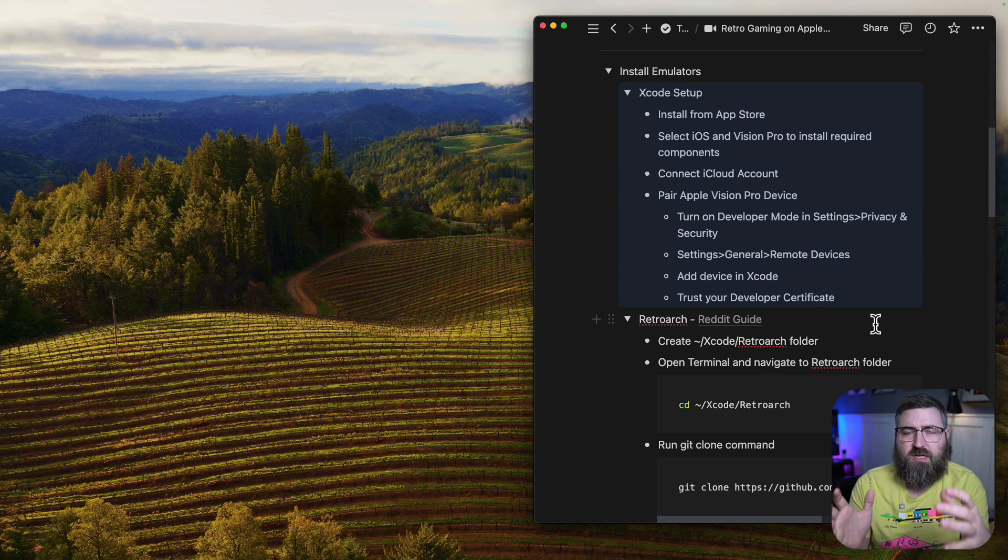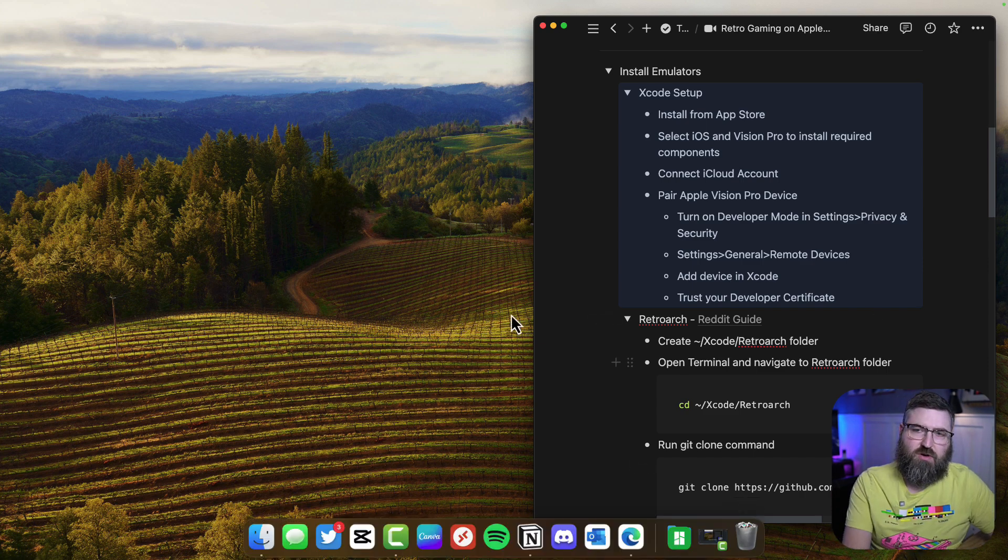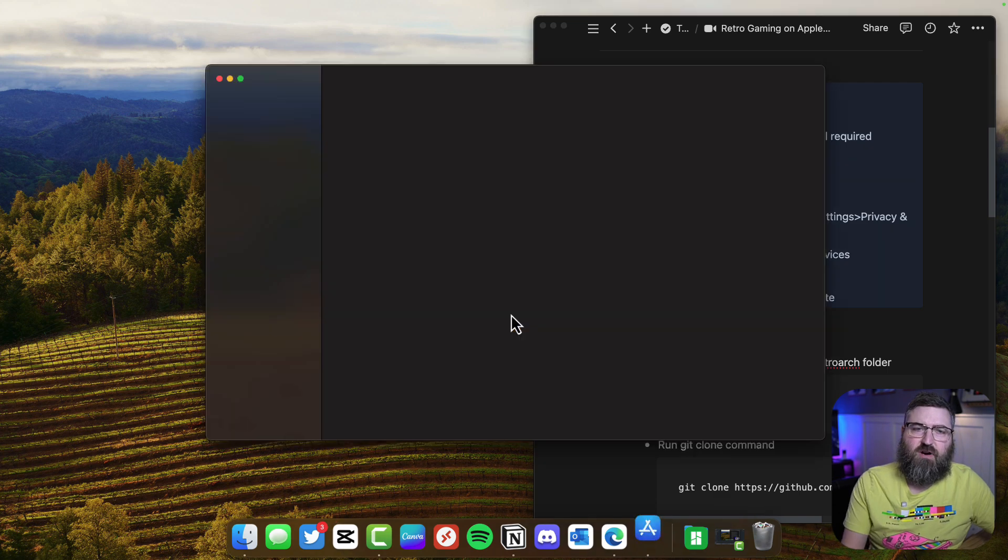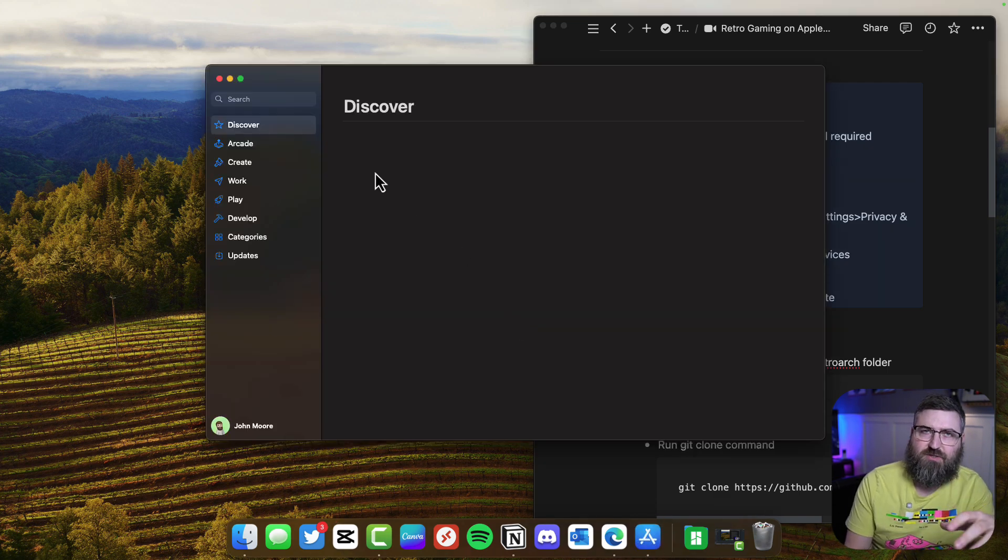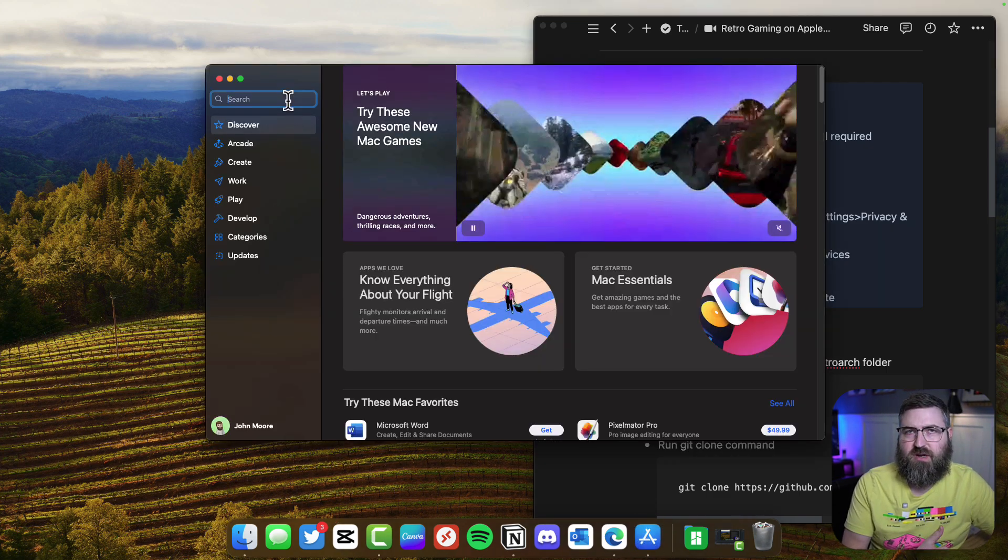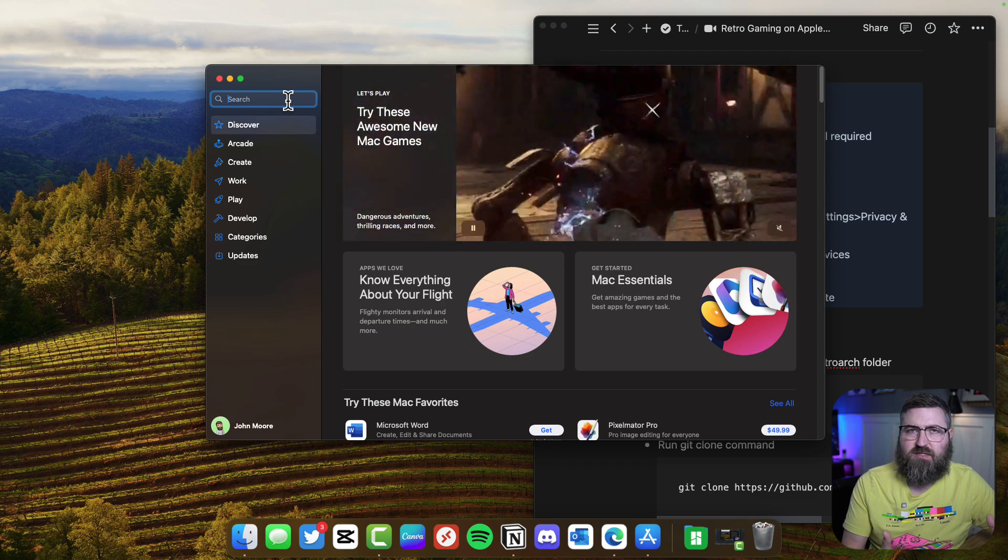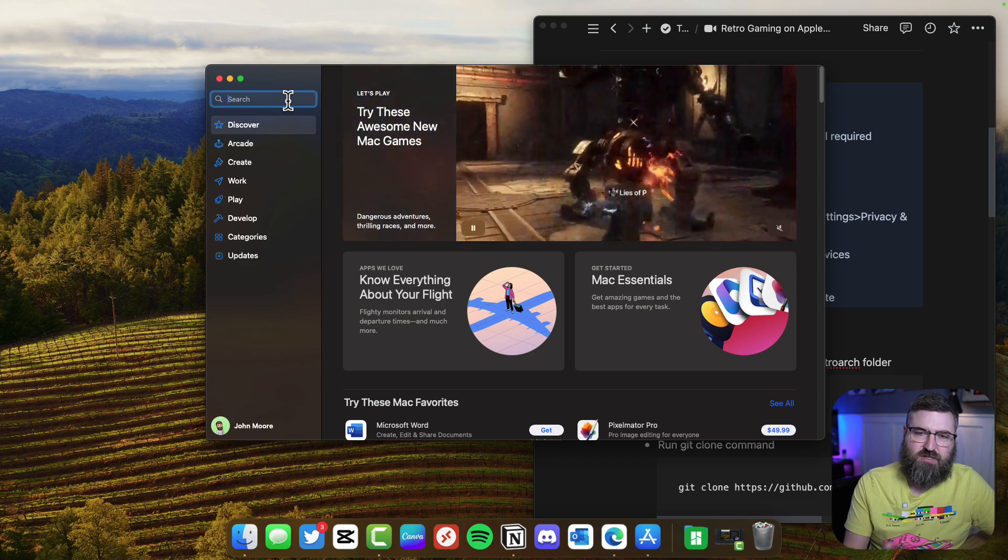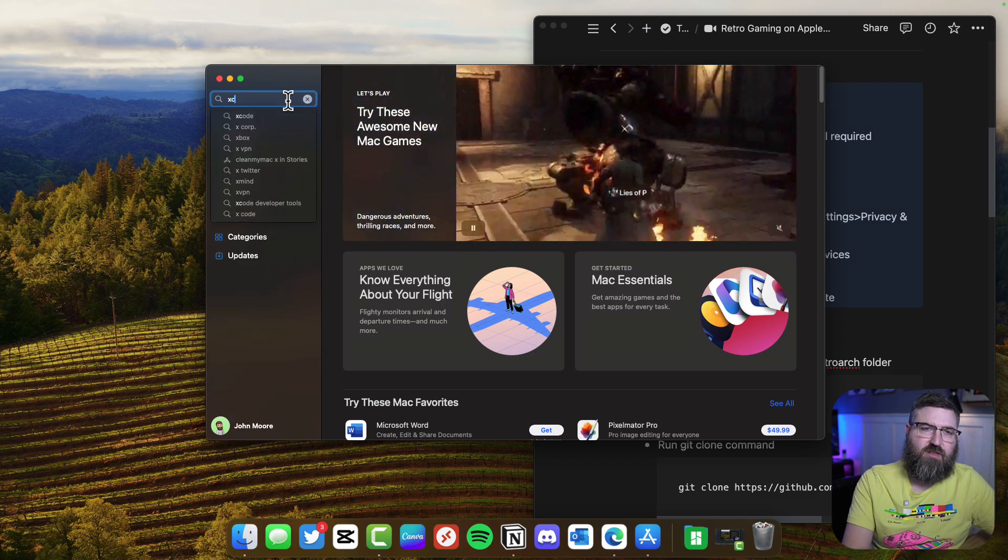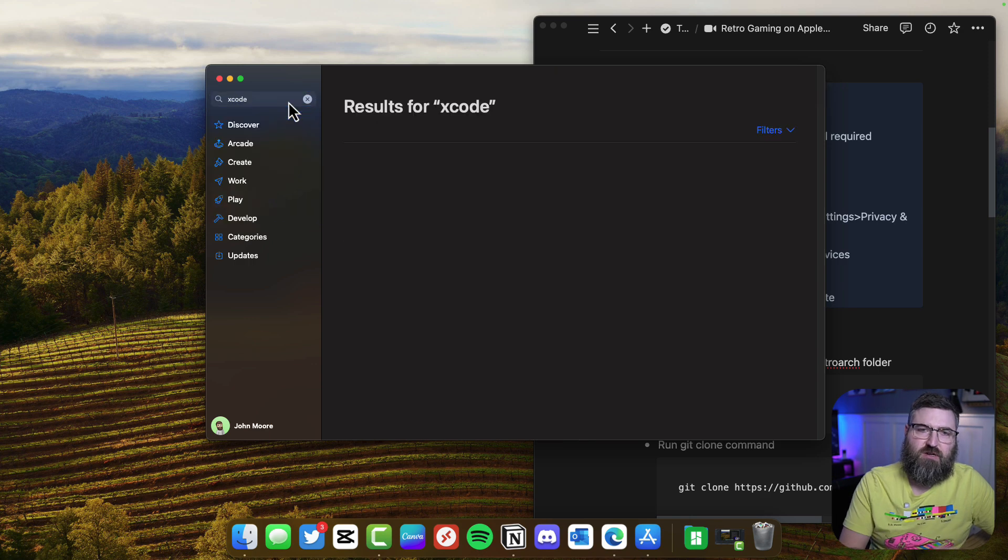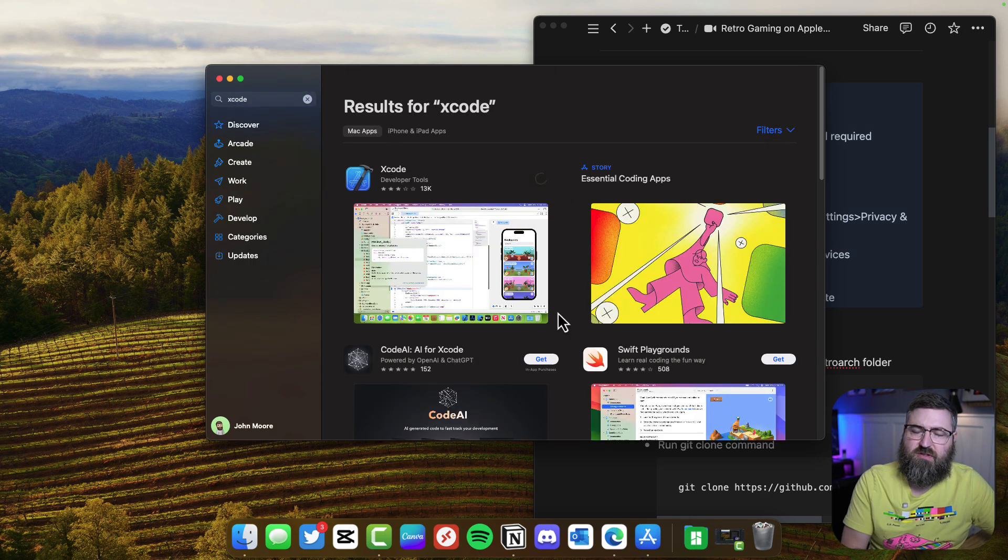First let's get Xcode set up. I don't even have Xcode installed, so we're going to get that from the App Store. It's a free download on your Mac. You want to be running at least macOS Sonoma to do this and you'll get the latest version of Xcode. We see it right here, developer tools, and we're going to download that.